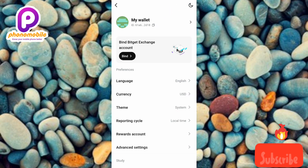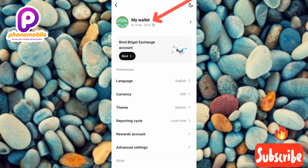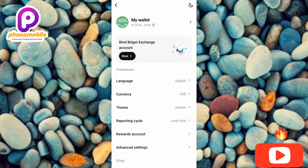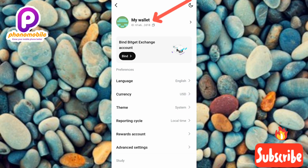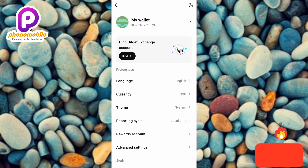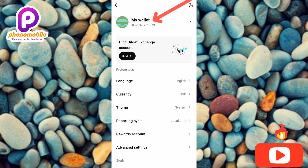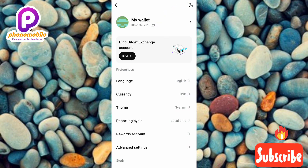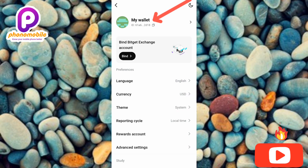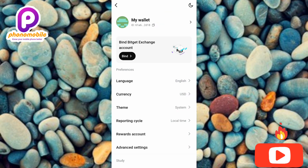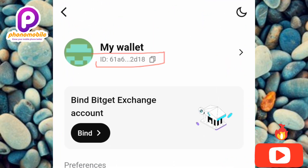This is how you're going to be able to copy your Bitget Wallet UID. If you look closely at where it says 'My Wallet,' under that you'll see it is written 'ID' — that's your Bitget Wallet user ID. Let me zoom in so you can see it clearly.